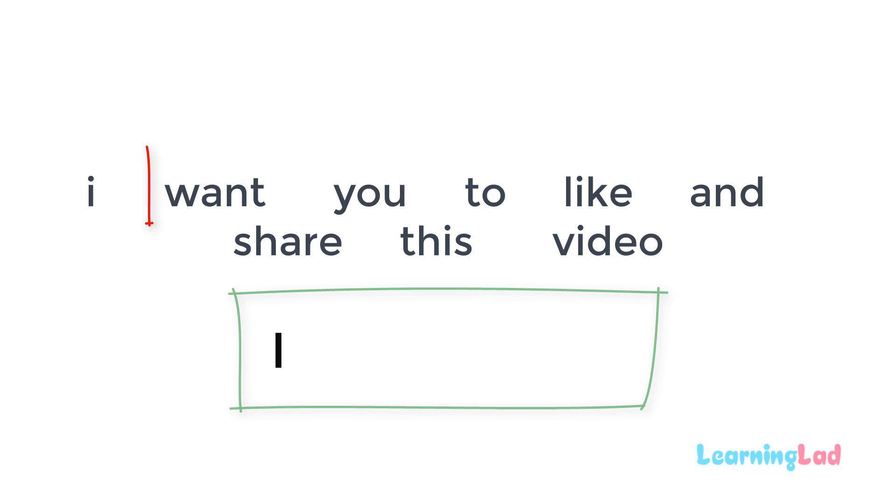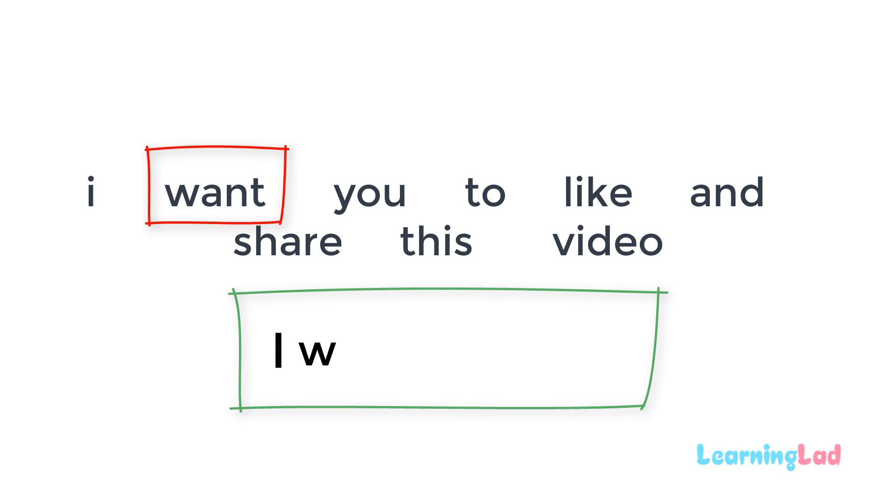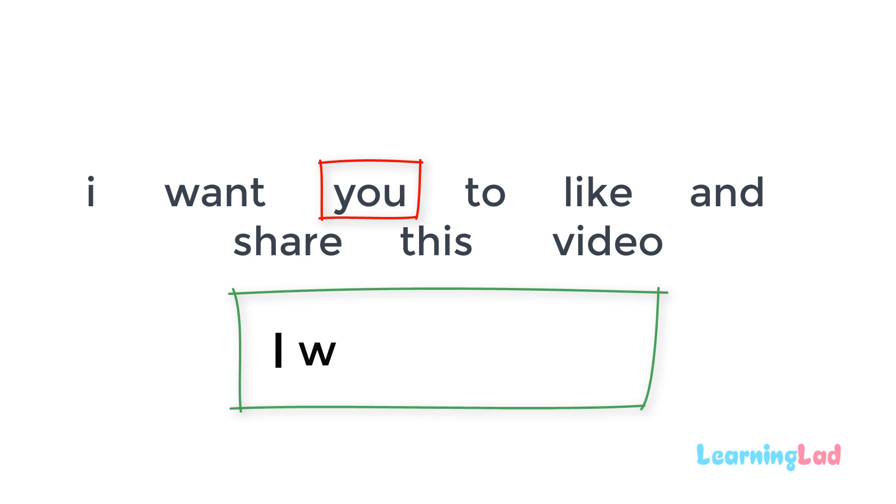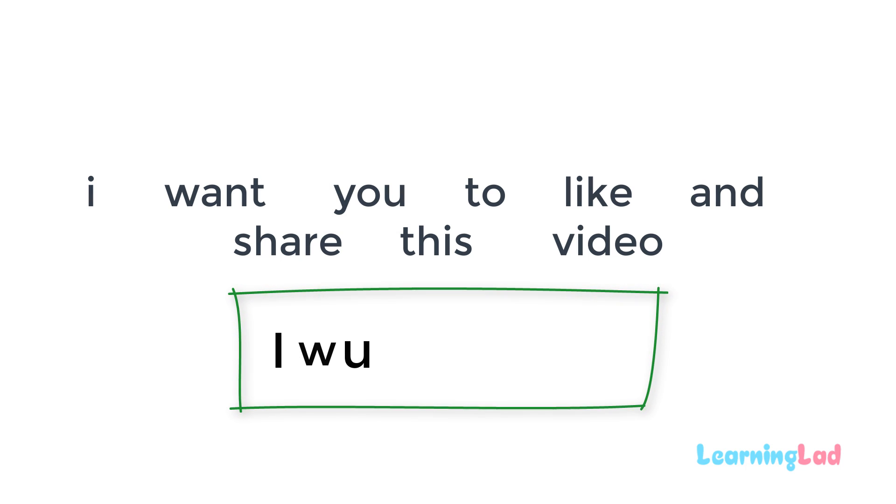Then we have the word want. So let's select w from this word want. And then we have you. So instead of using this y or you, I'm going to use the alphabetical character u here. And then the next word is to. So let's select the number 2 here.